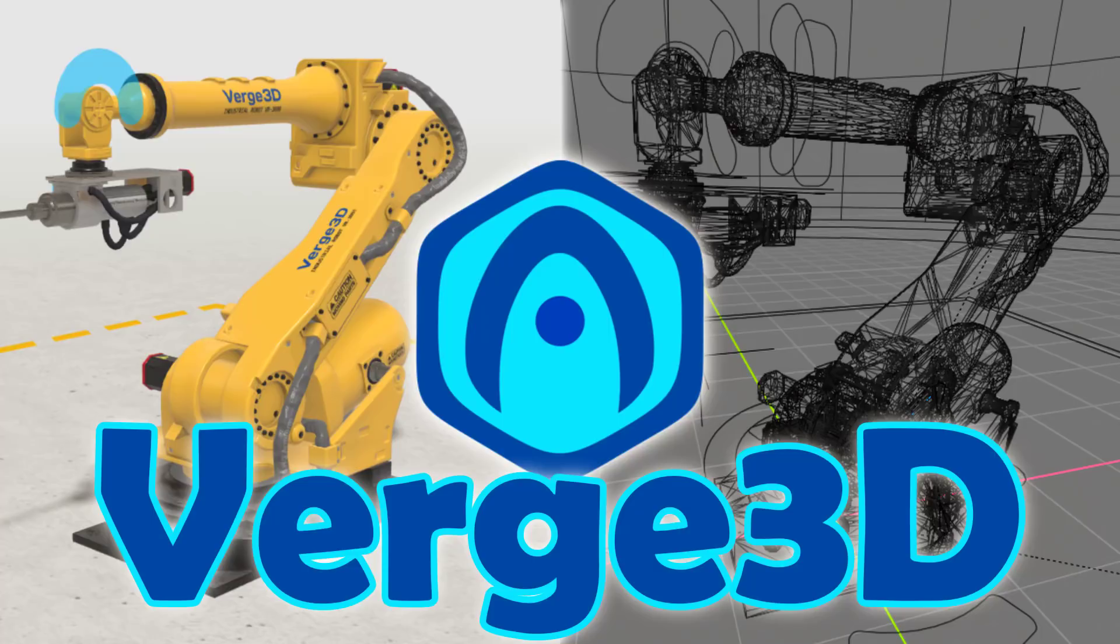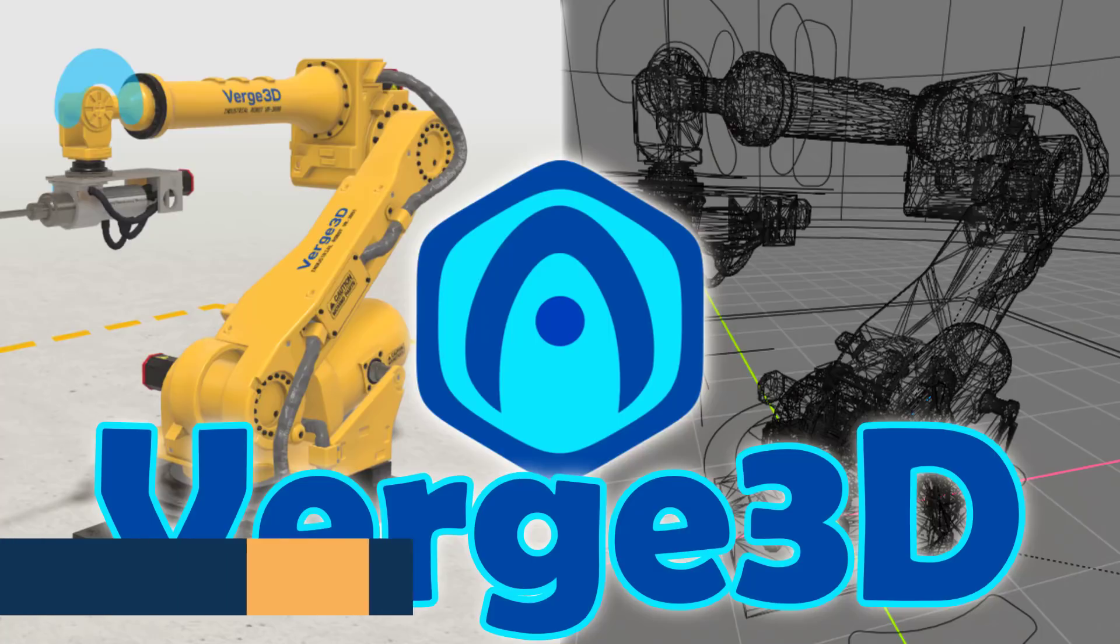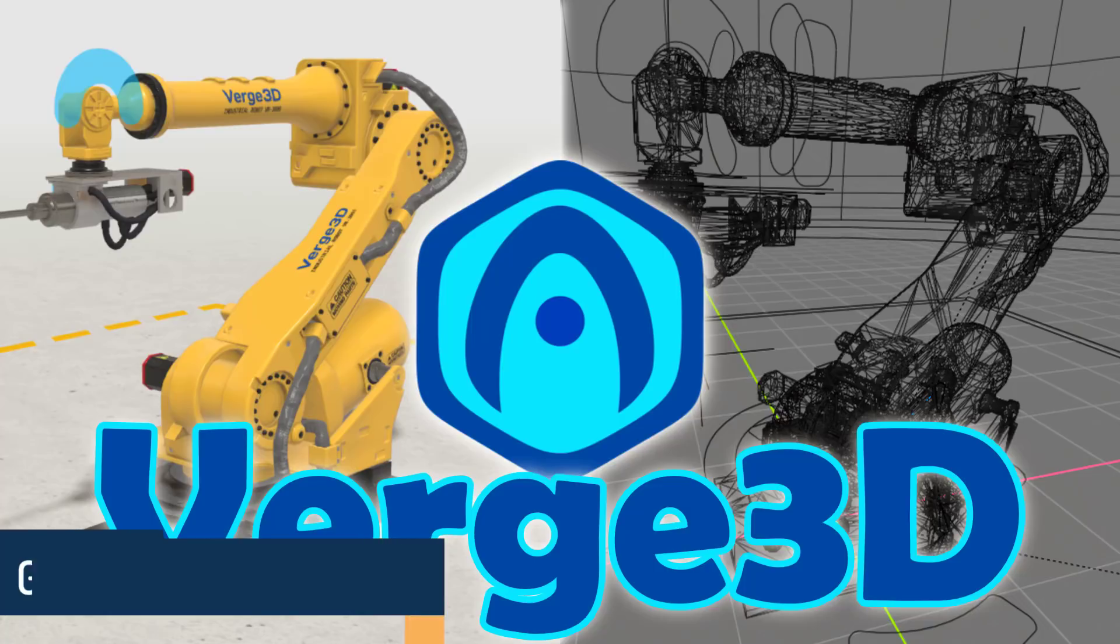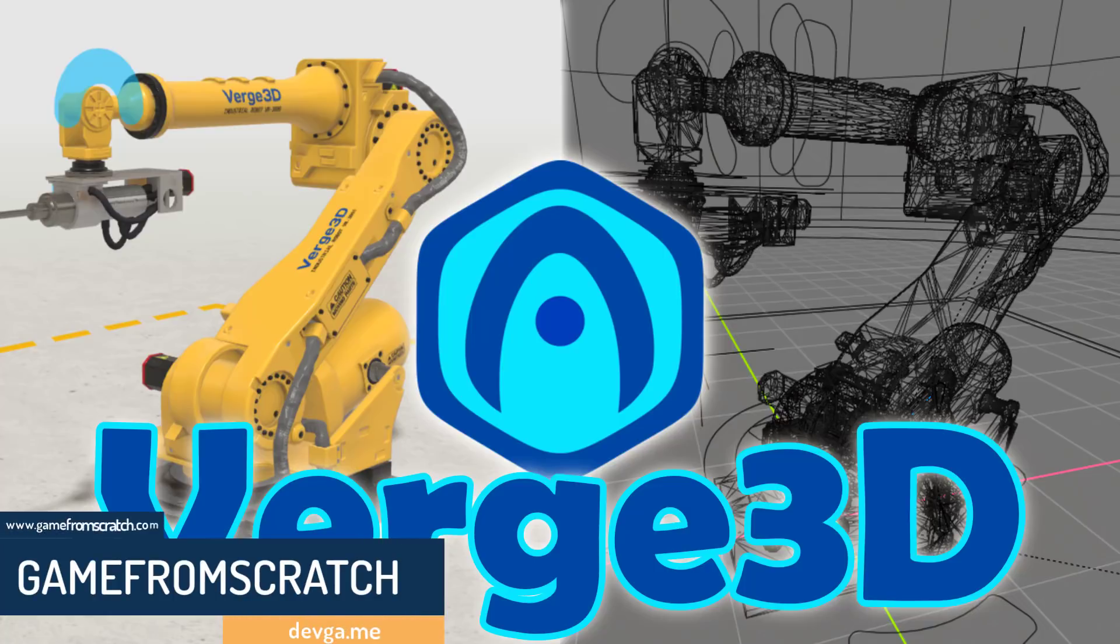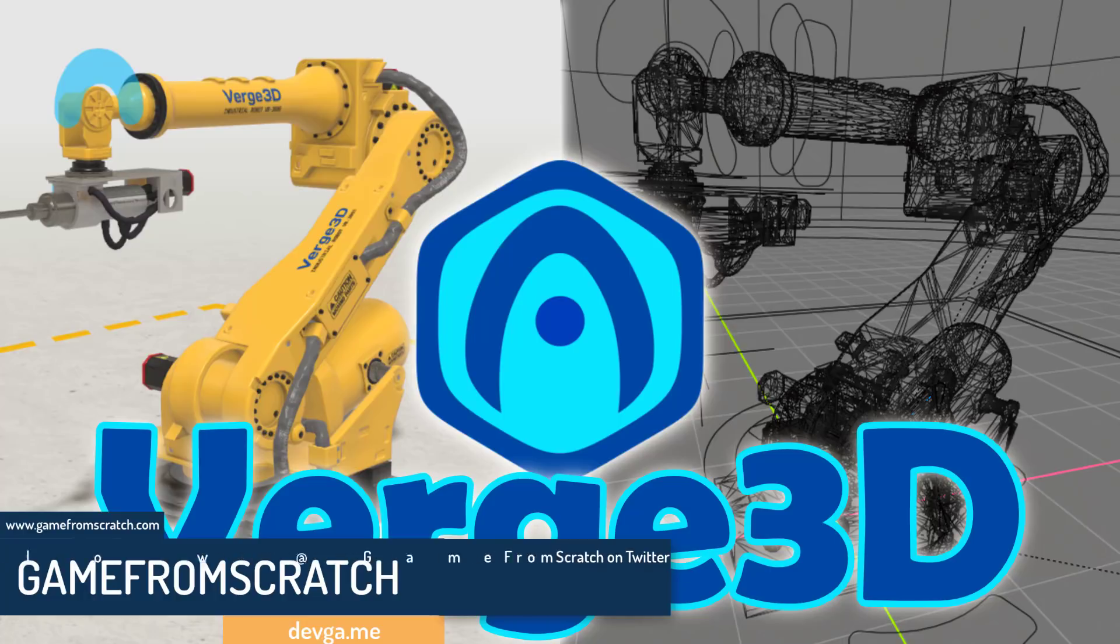Hello ladies and gentlemen, Mike here at Game From Scratch. Today we are talking about, I'm hesitant to call this a game engine, but it can be used to create games. What it is, is a way of creating 3D content, adding logic to it, and publishing it to the web.